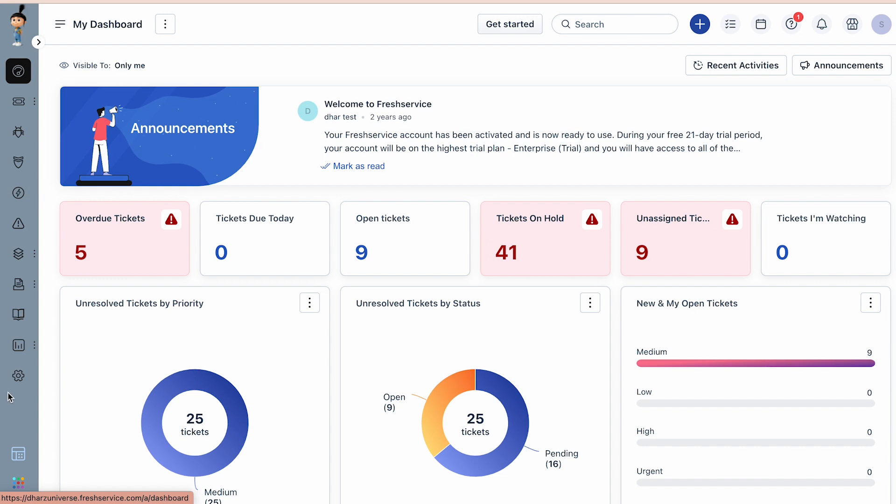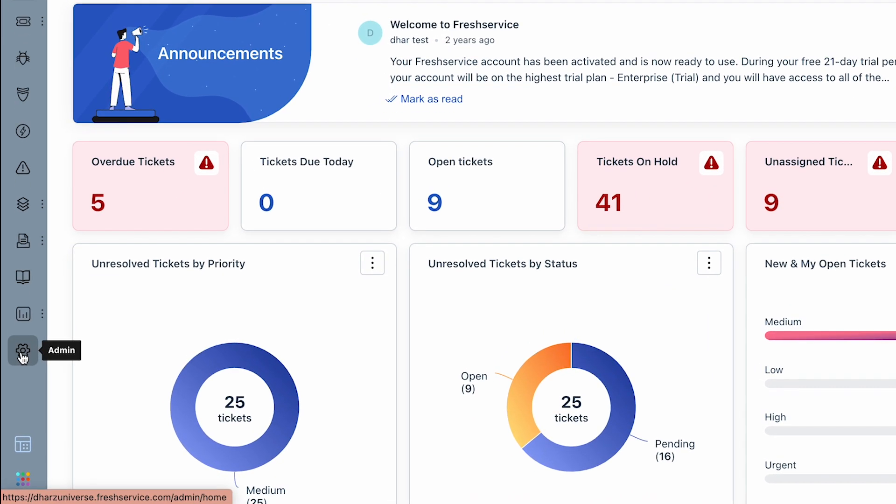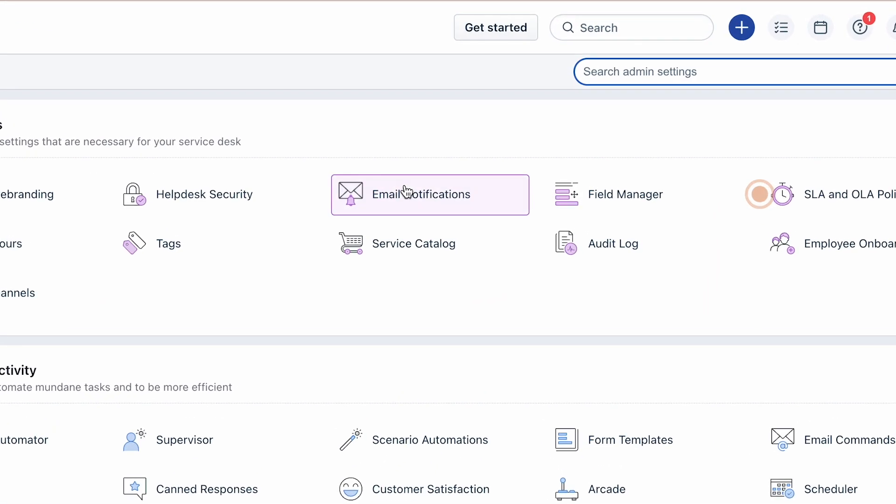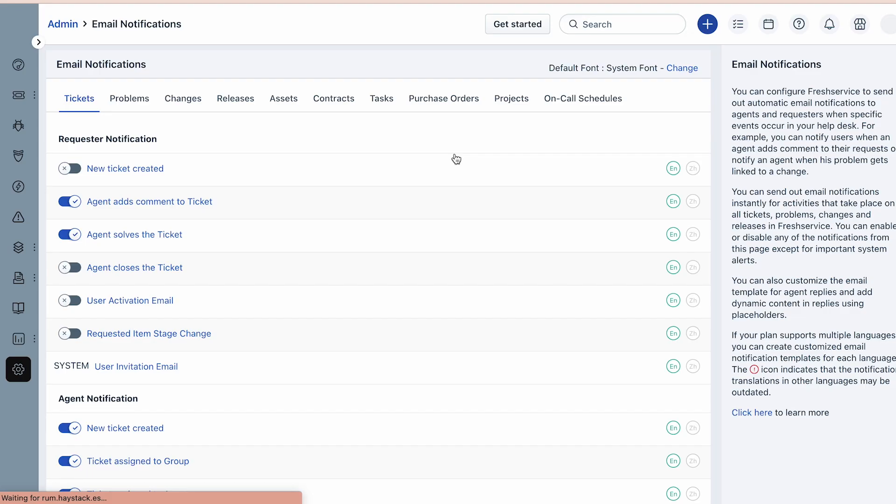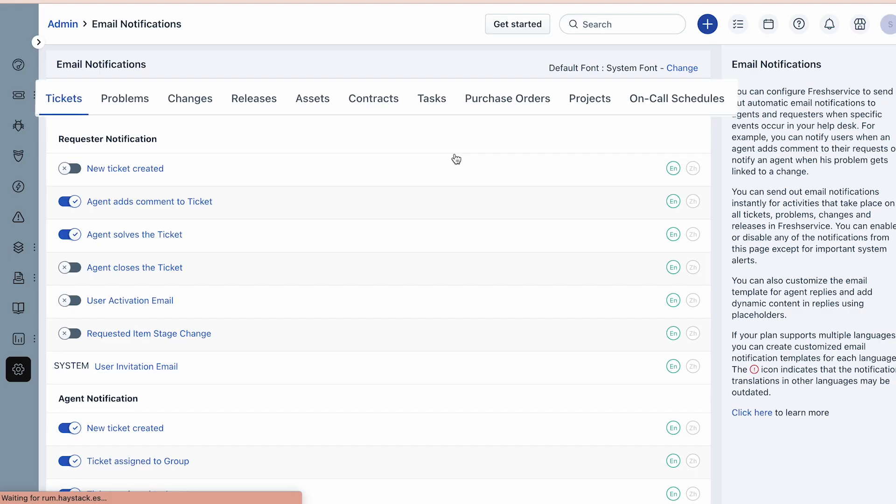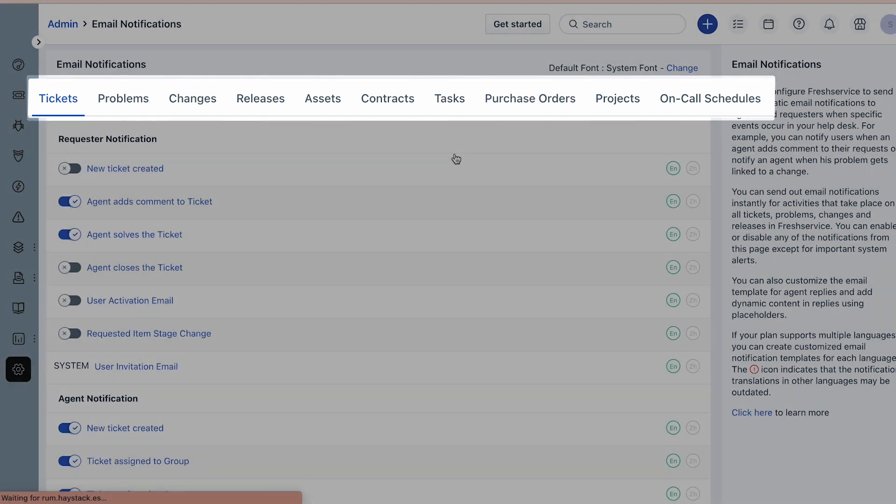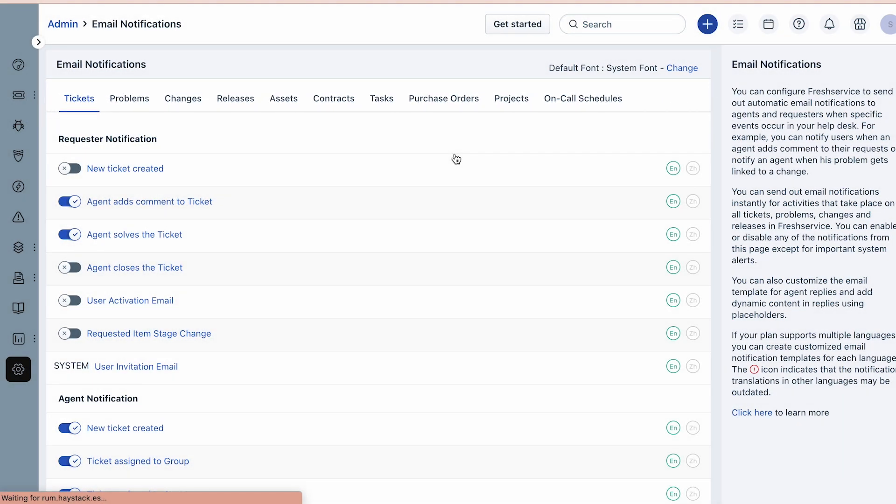Navigate to Admin, then under General Settings, click on Email Notifications. You'll see a number of tabs like Tickets, Problems, Changes, and so on, which deal with notifications that your agent or requester will receive when specific events occur in your help desk.